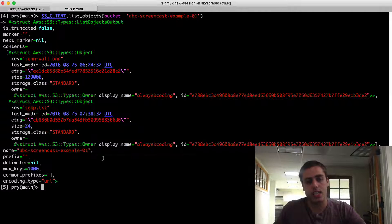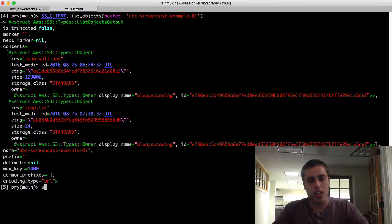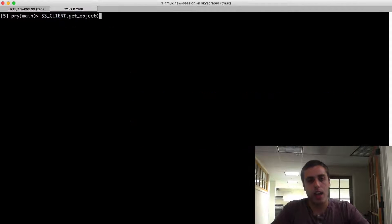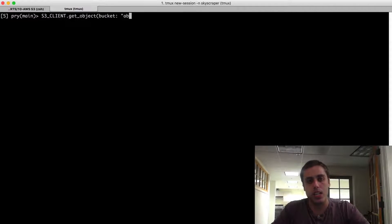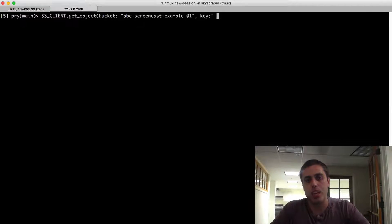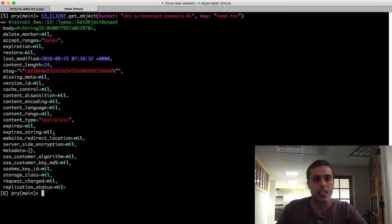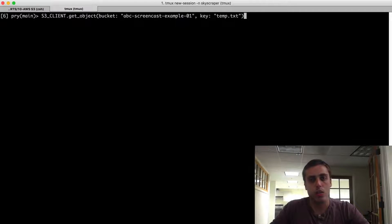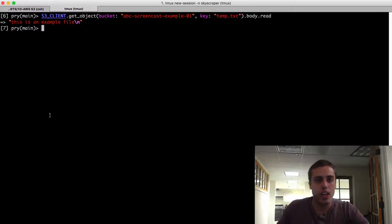Let's try to get the content of this file from its key. We know the key is temp.txt. So if I do s3_client.get_object, pass the bucket as ABC Screencast Example 01, and then the key as temp.txt, that gets access to the file itself. And if we wanted to see the contents, we could do .body.read, which would give us the contents of that file.